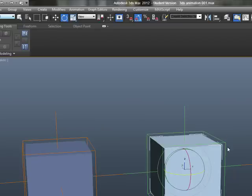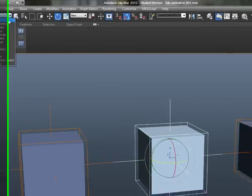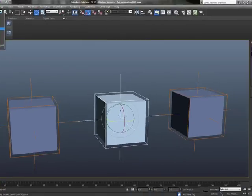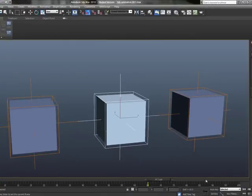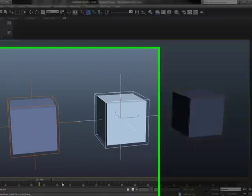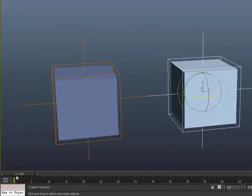So, with that said, I'm going to go ahead and make sure that I only select the helper objects. And with the center one selected, I'm going to go down to my scrub bar down here, my actual animation bar.